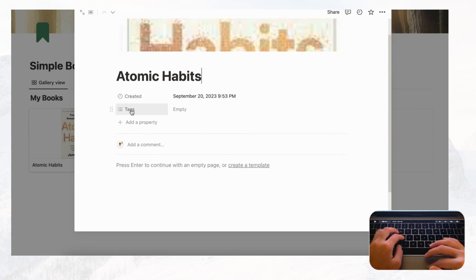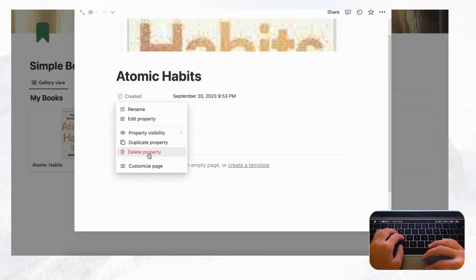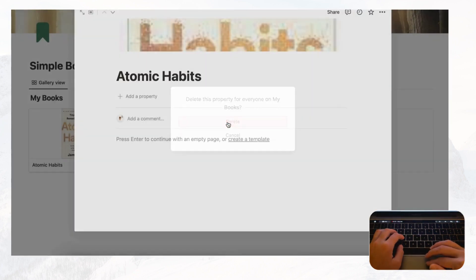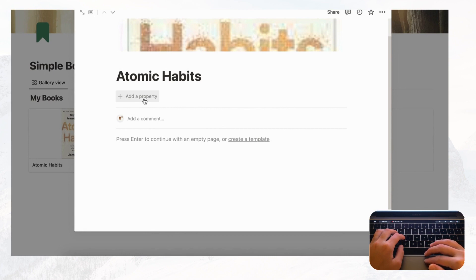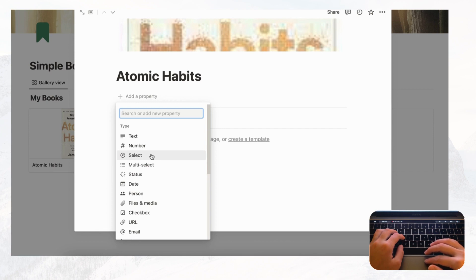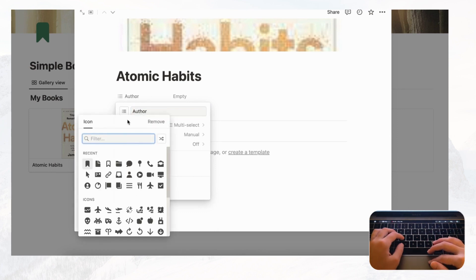We also need to know who wrote the book, so let's add an Author property. First, delete the default properties since we won't use those. Then add a new property — we recommend multi-select so you can handle books with multiple authors. Title it 'Author' and choose a person icon for it.